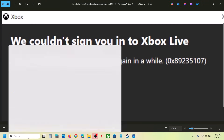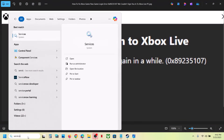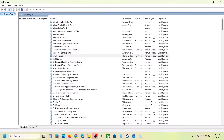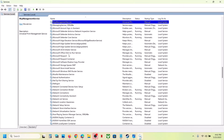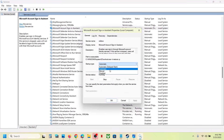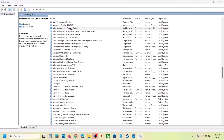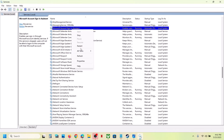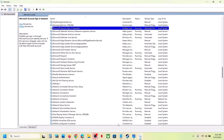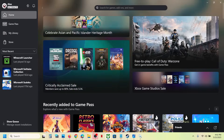First of all, type 'services' in the Windows search box and then click on Services. Now find 'Microsoft Account Sign-in Assistant', make a double click, and then set this to Automatic. Click on Apply, click on Start if highlighted, and then click OK. With this selected, make a right-click and then click on Start or Restart.